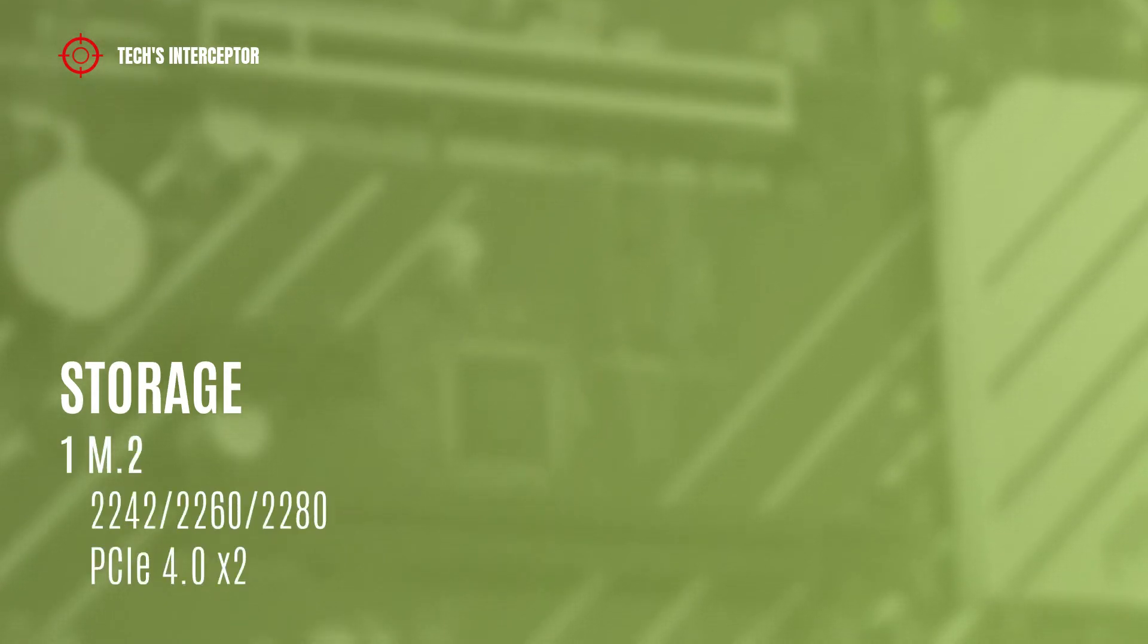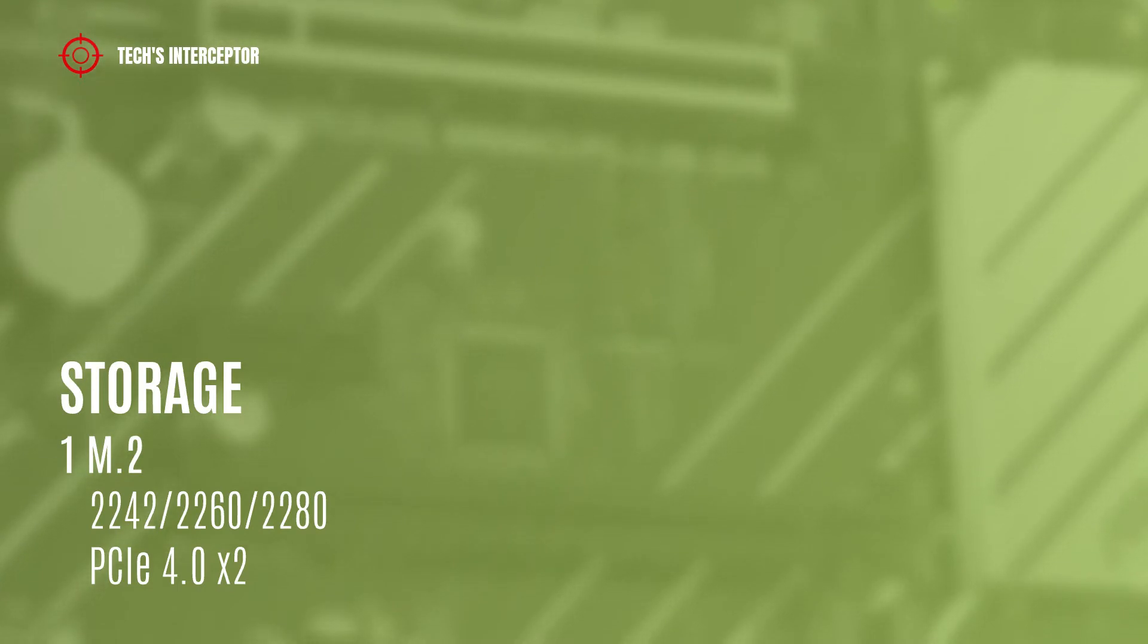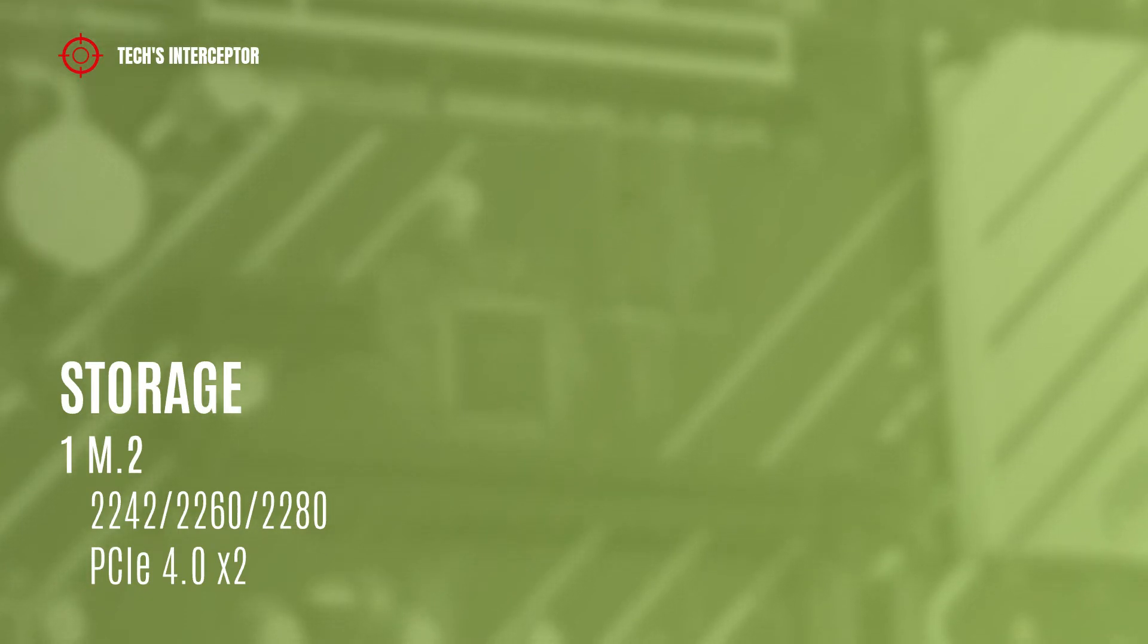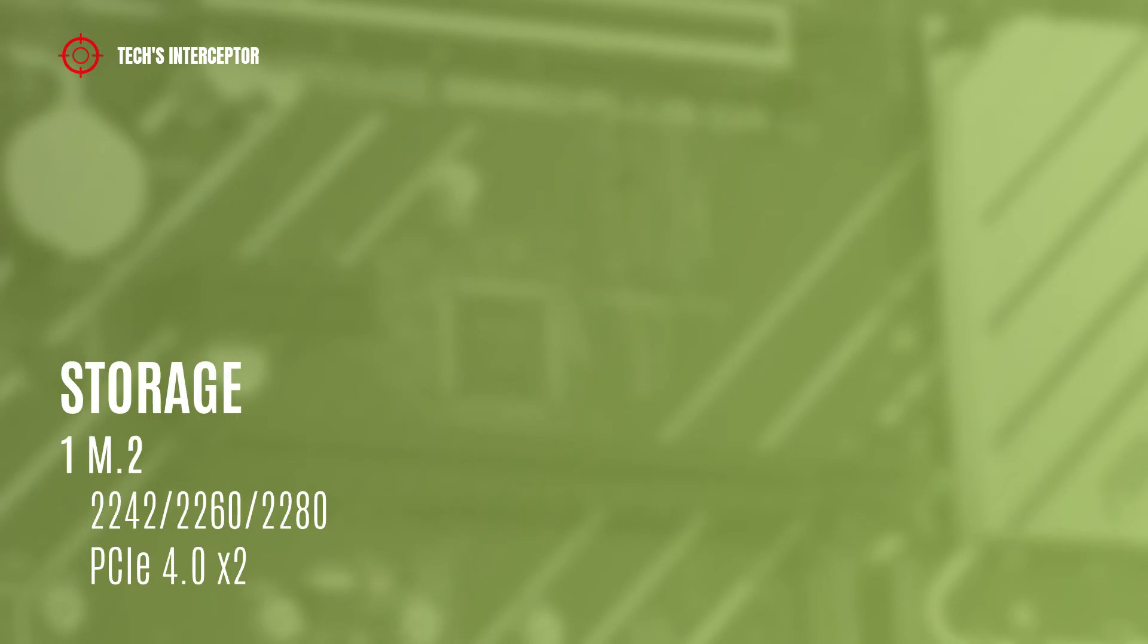one M.2 socket supporting type 2242, 2260, and 2280 storage devices at PCIe 4.0 x2 mode,